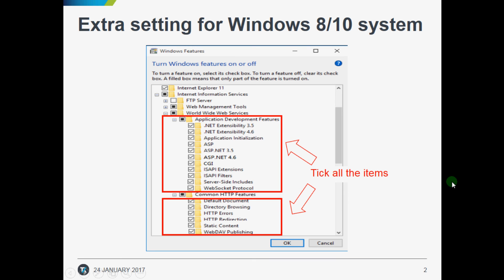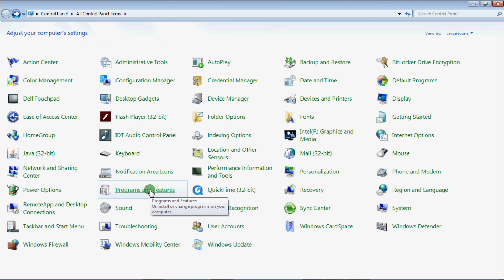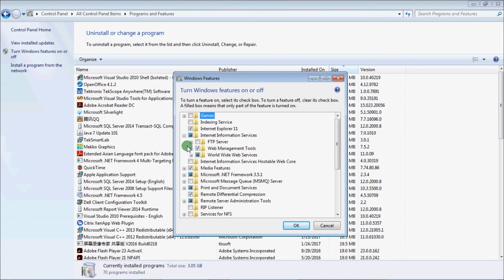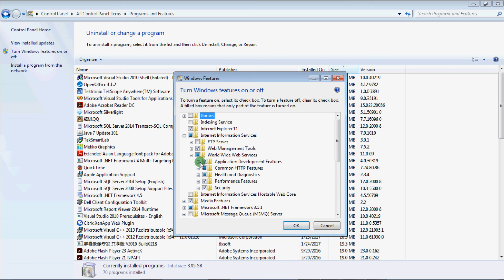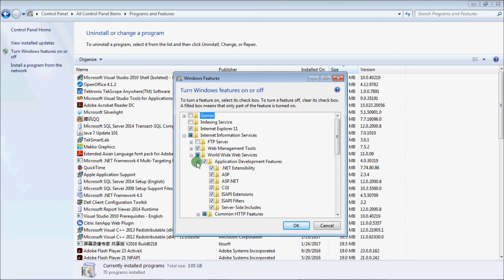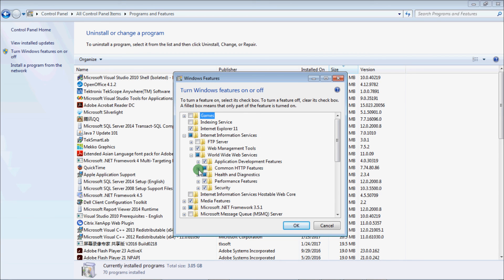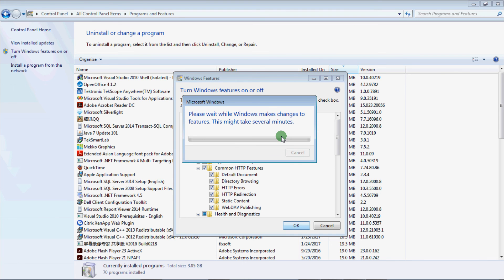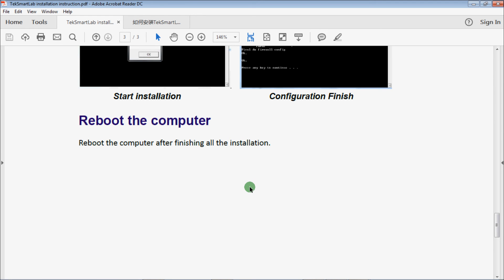If you are working with a Windows 8 or Windows 10 system, extra settings are required. In Control Panel, select Programs and Features, then select Turn Windows features on or off. Find Application Development Features and Common HTTP Features, click all the items, and click OK to finish. Reboot your computer to complete the installation. That's all for this video. Thank you.